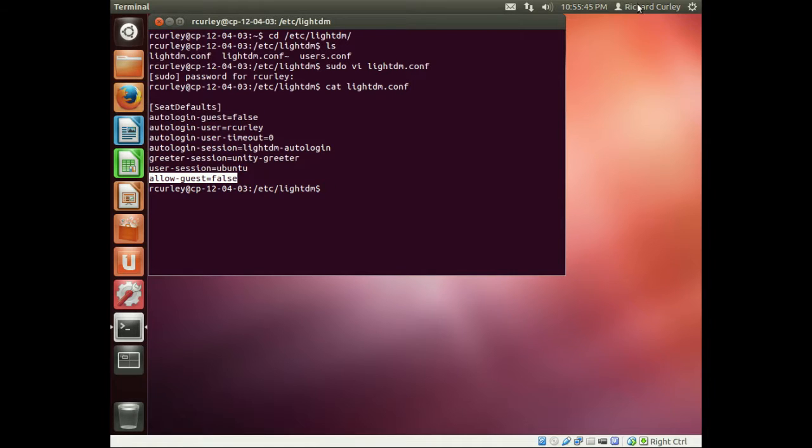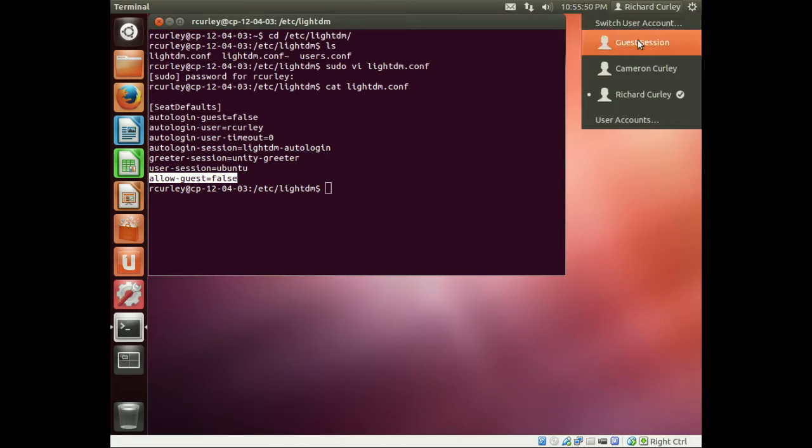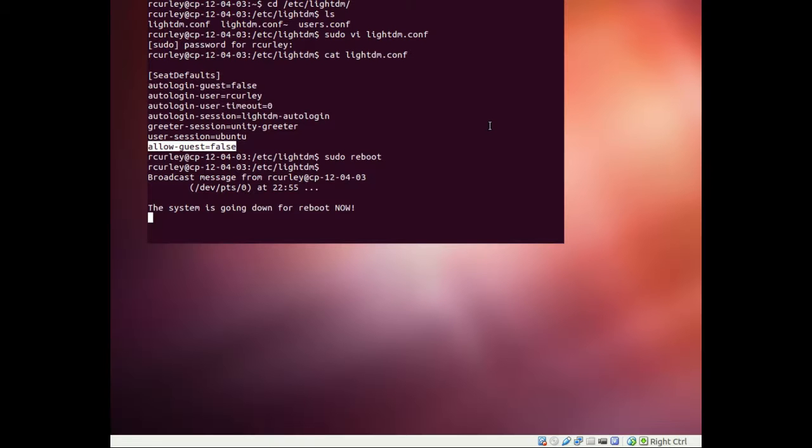In order for that to take effect, we have to either restart the window manager or just reboot the computer, and just to make things super easy, we're just going to go ahead and reboot it. I'm just going to sudo reboot. And it's going to reboot on us.